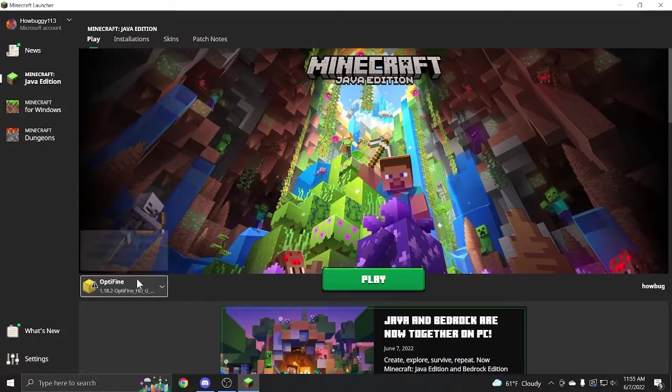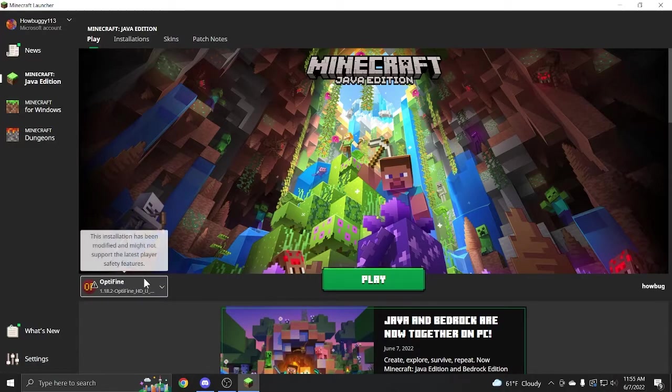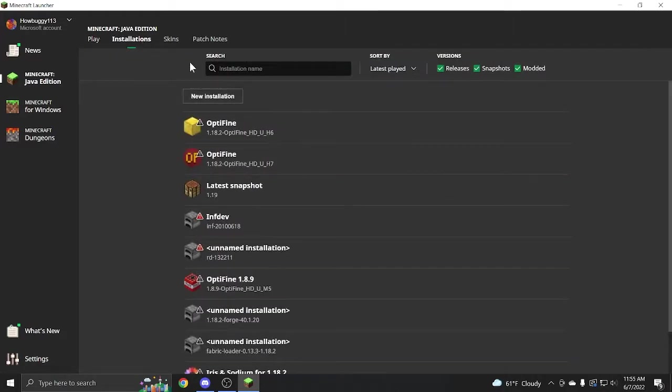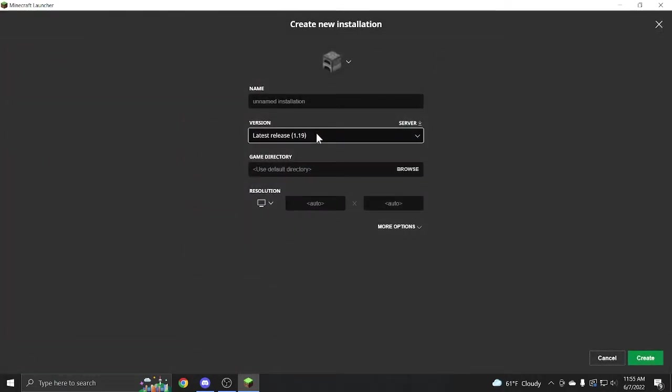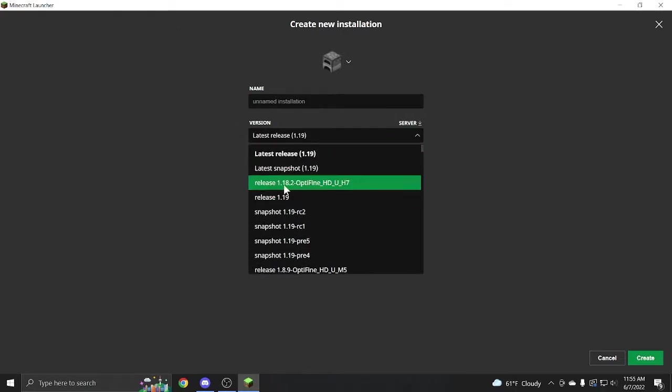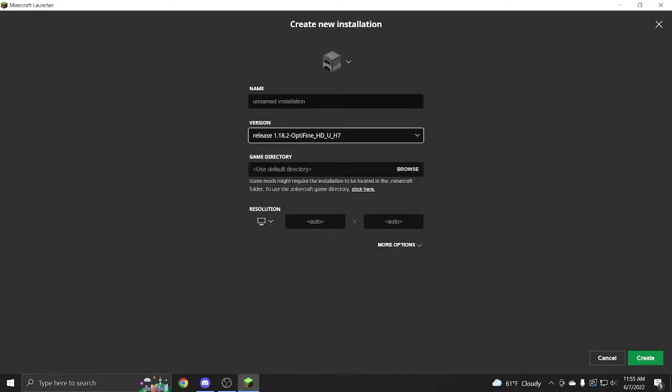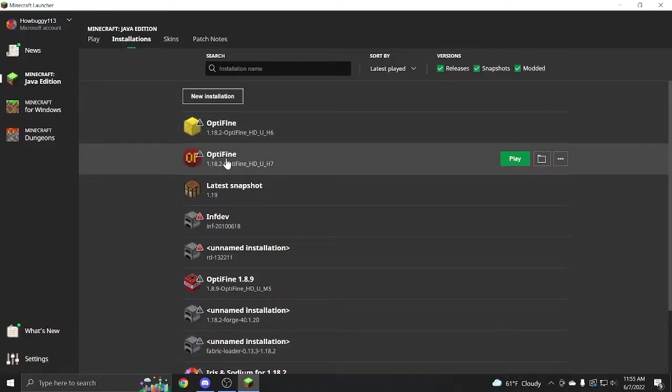Now on your Minecraft launcher, you should have an Optifine installation. If you don't, don't worry. Click installations, new installation, and scroll down until you can find it just right here. It doesn't matter what you name it. Hit create, and then you'll have your Optifine installation.